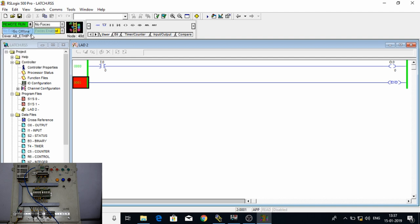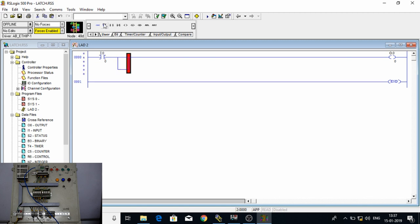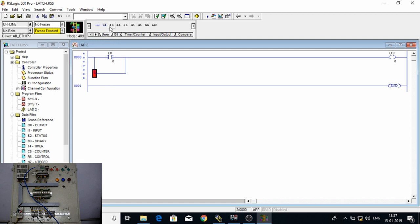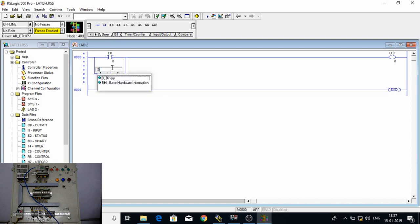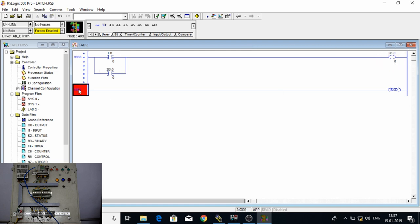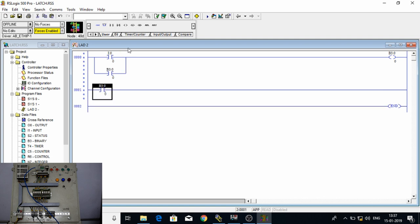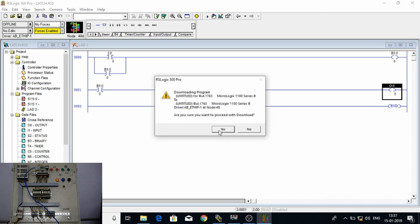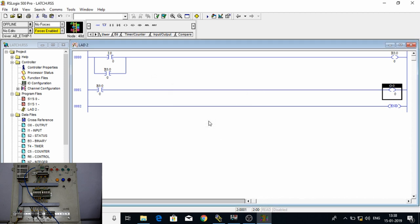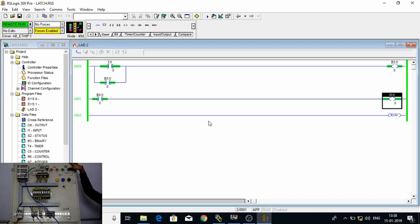To demonstrate, let's go offline. We can latch it with a bit. The addressing of the bit is B3:0/0, and here we want the same bit. Then as input of this bit we can have the output. Now let's see what happens: when I press the input, the done bit is 1, and when I release the input, the output is still there. That is how we can latch our output with the help of a bit.